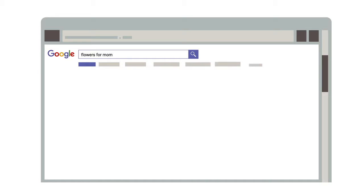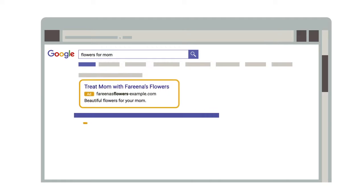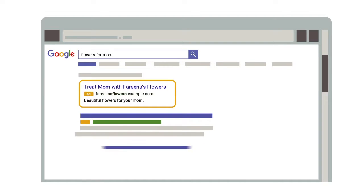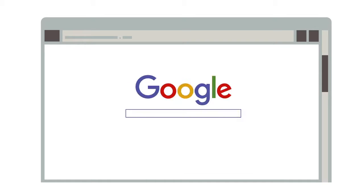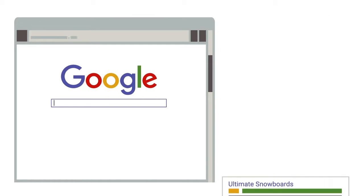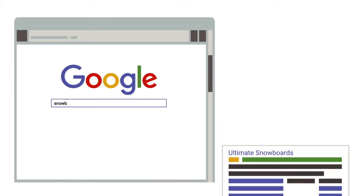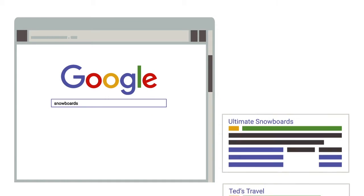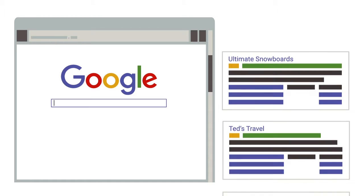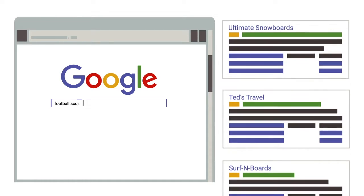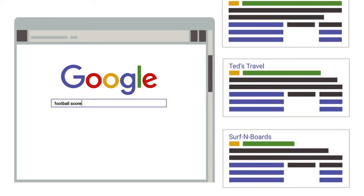Search ads are ads that show up alongside natural search results on a search engine. This is called search engine marketing. Each search engine lets advertisers create keywords so they can match their ads to user search terms.